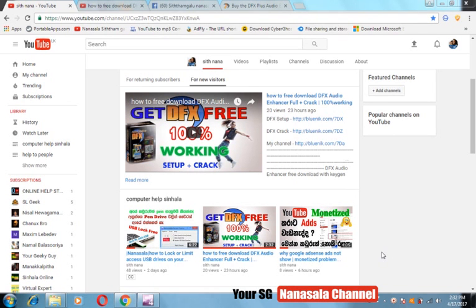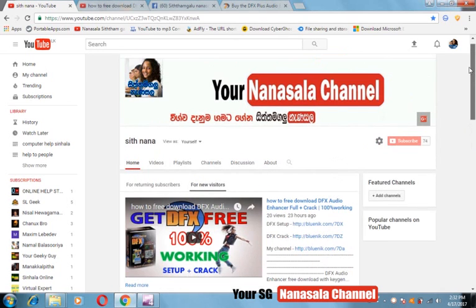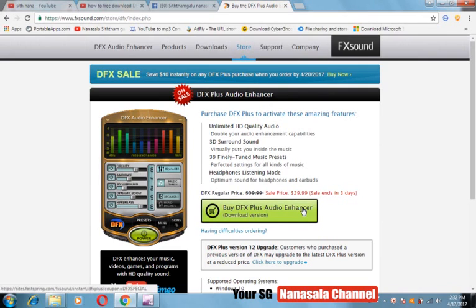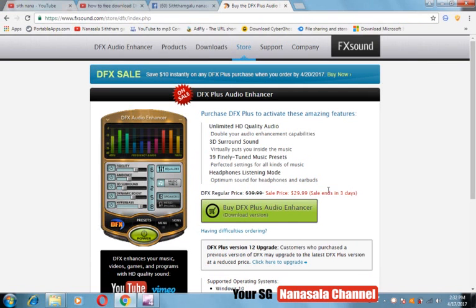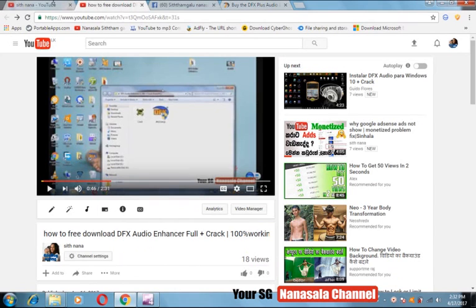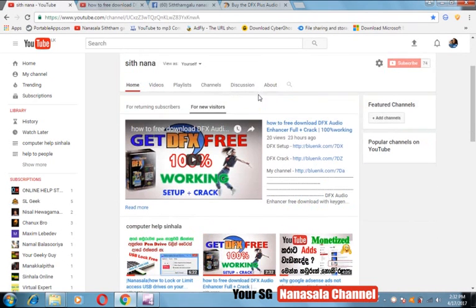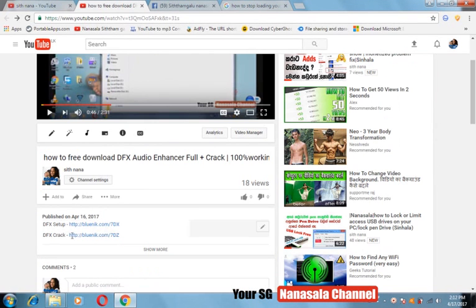DFX Enhancer. In this video, we are using DFX Enhancer. If you are using the app, it will create a new app. Here is the app. You can download the app. You can download the app if you don't have it. You will see the app set up. Click the app and download the app.